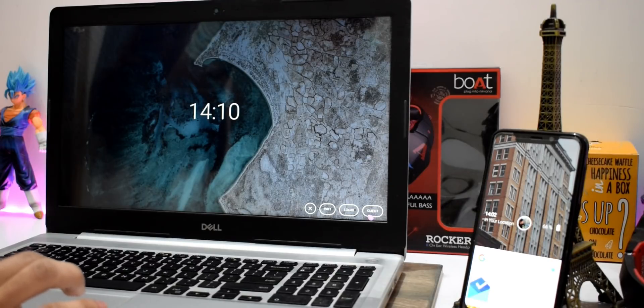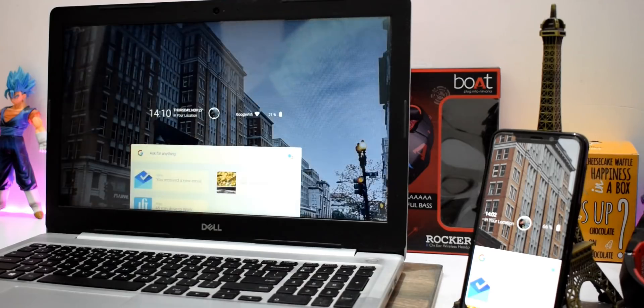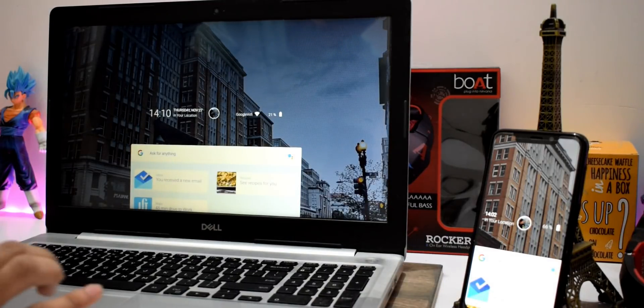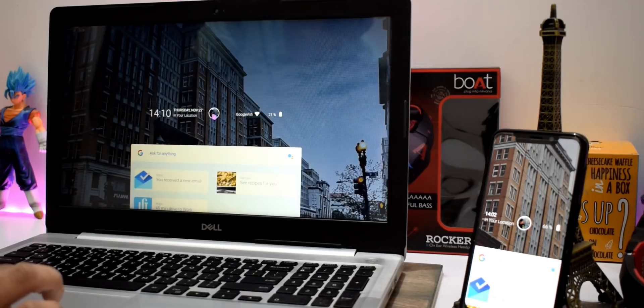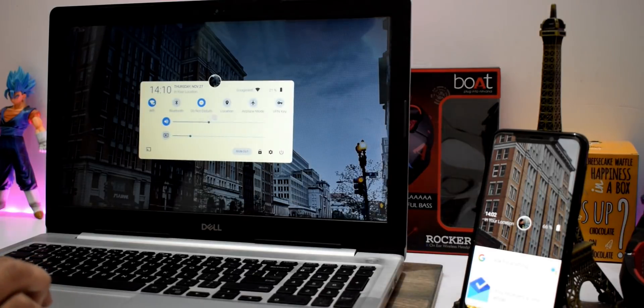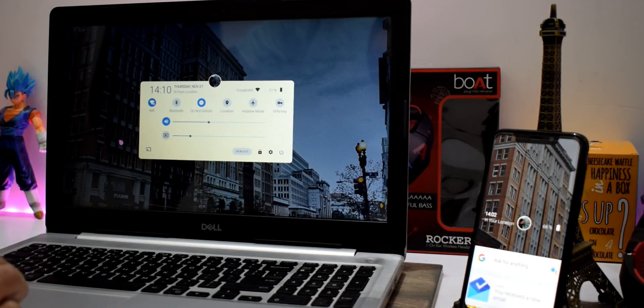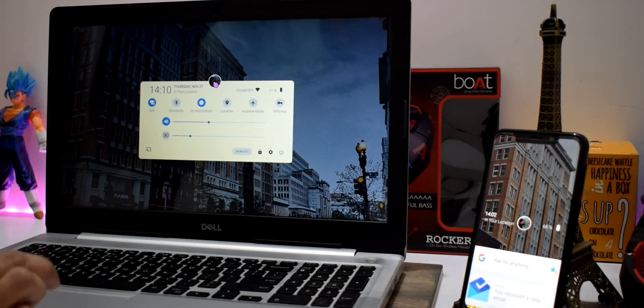So Fuchsia operating system is at the near final stage. Google may announce it anytime. I will let you know once we have more information on this. Thanks for watching this video. Let me know your thoughts in the comment section below. Don't forget to like, subscribe and peace out.